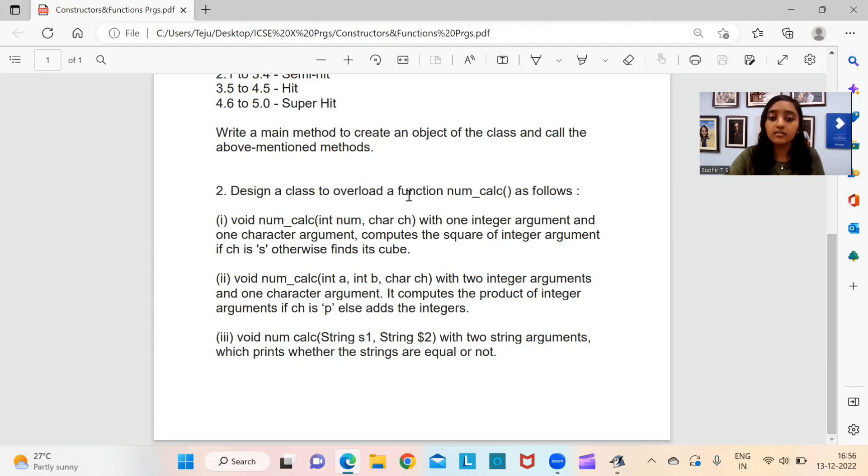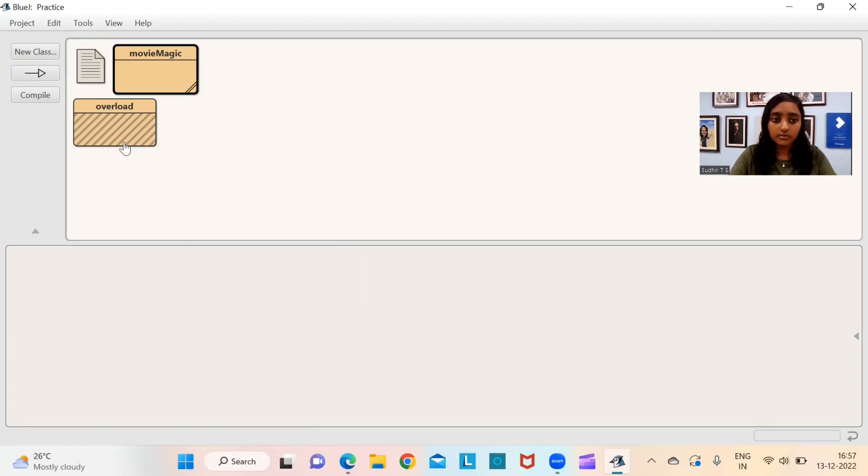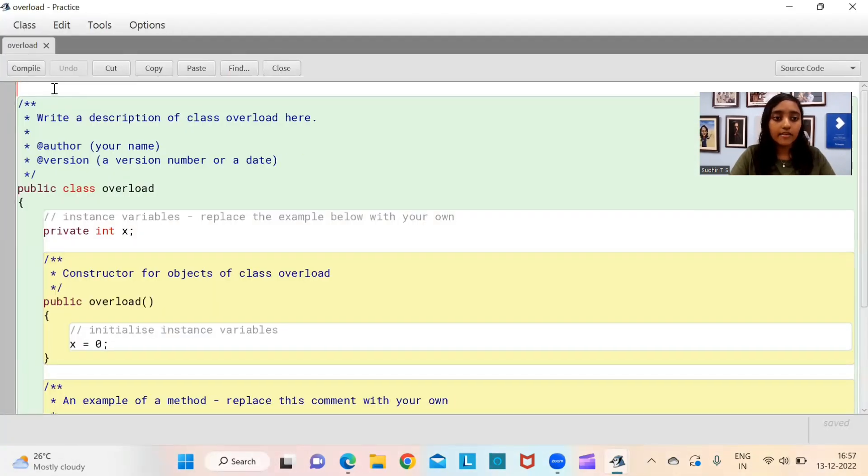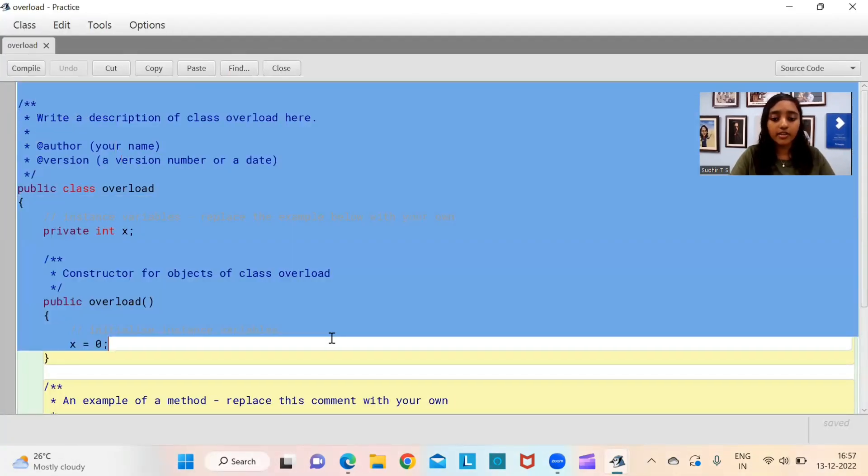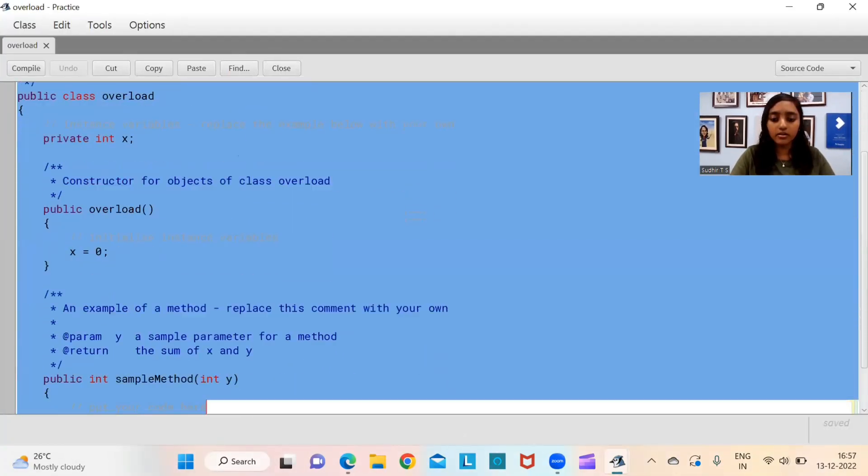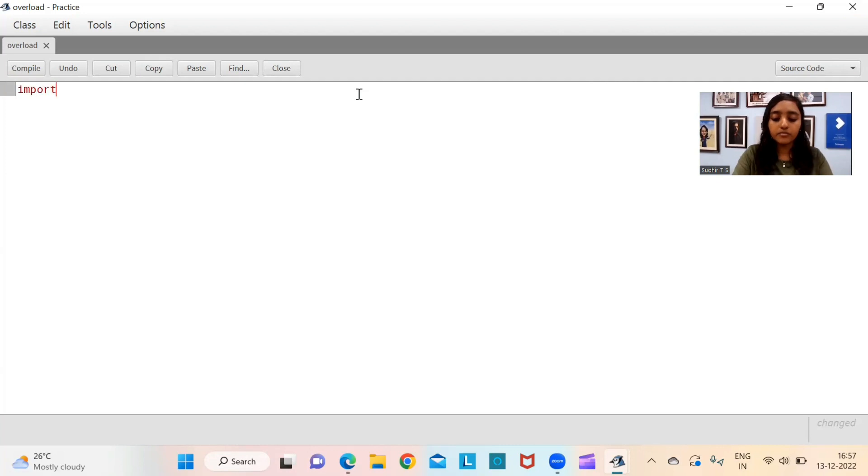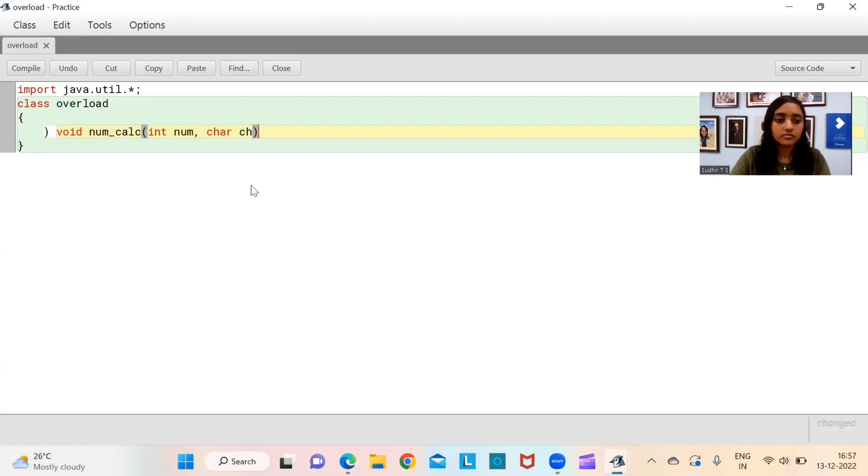Hello and welcome to Teju Ki Paatshala. My name is Tejasvini Umasadheer. Exams are around the corner and I thought I'd bring you a computer revision series. Let me share my screen.